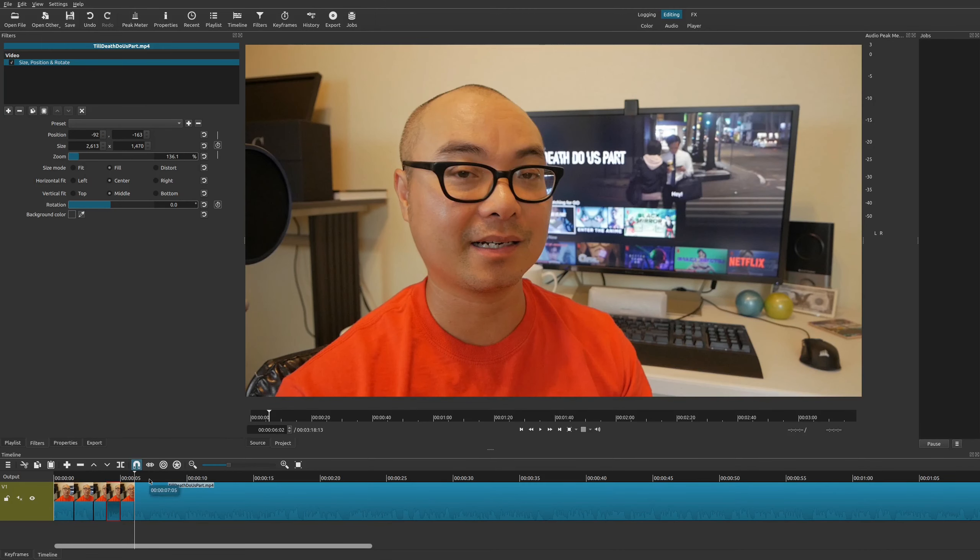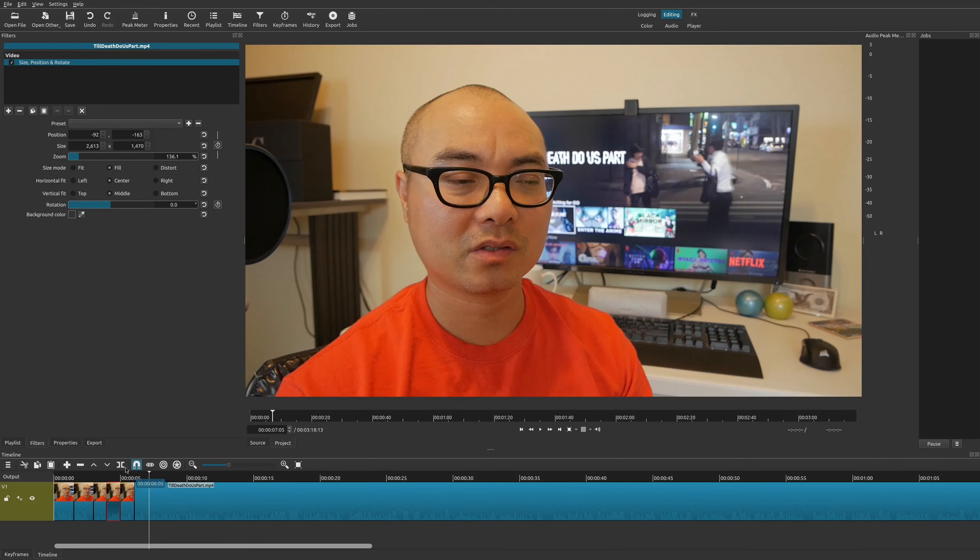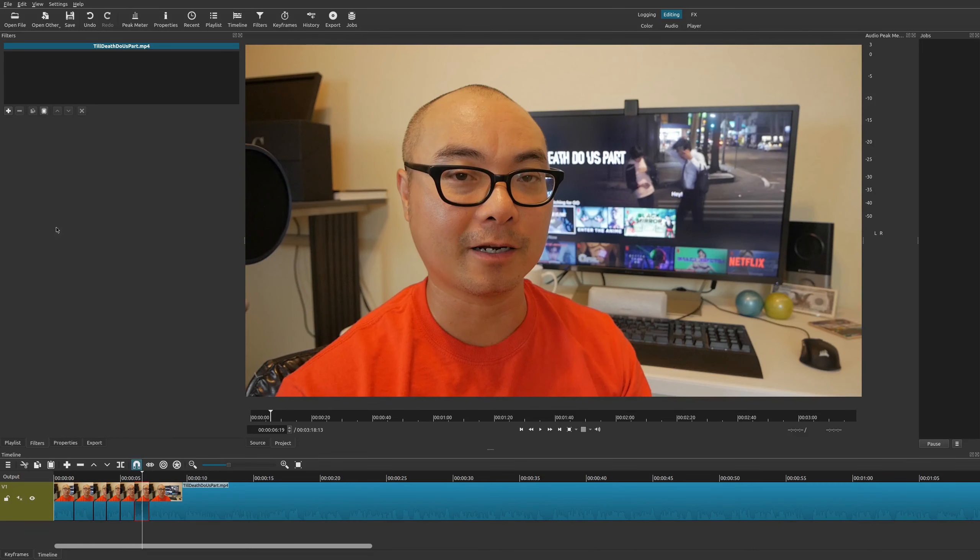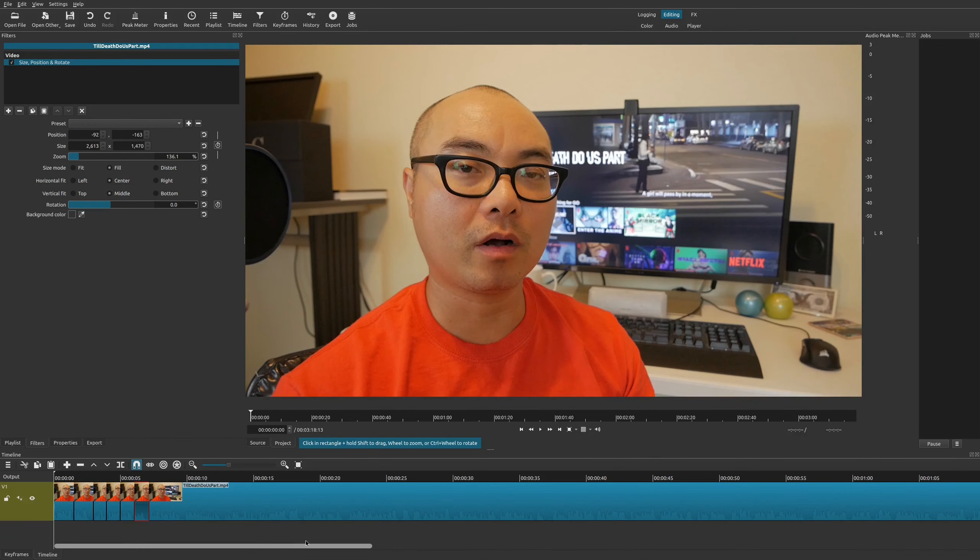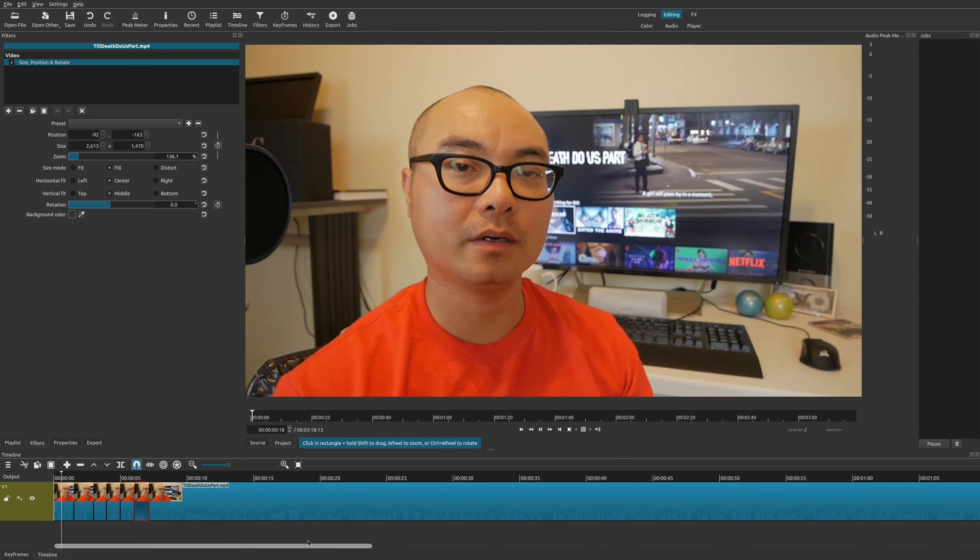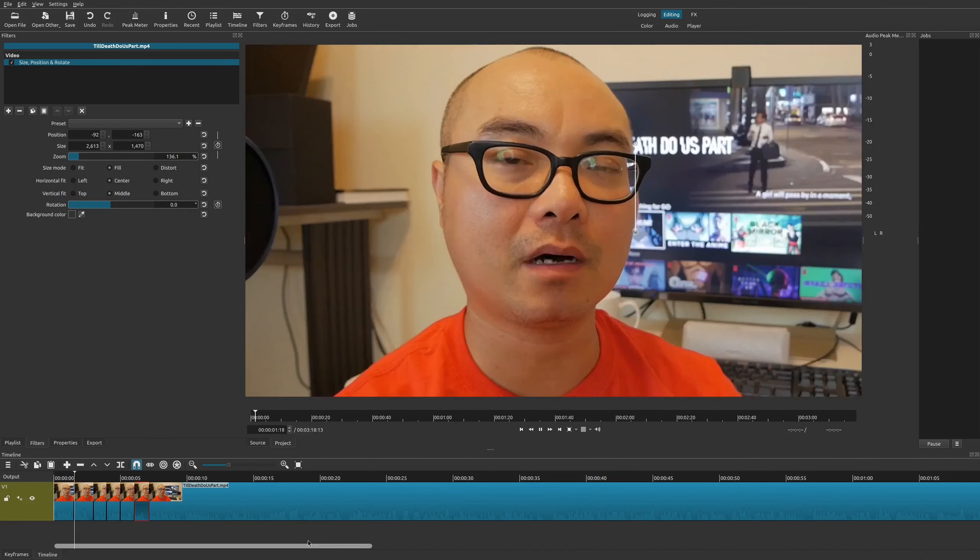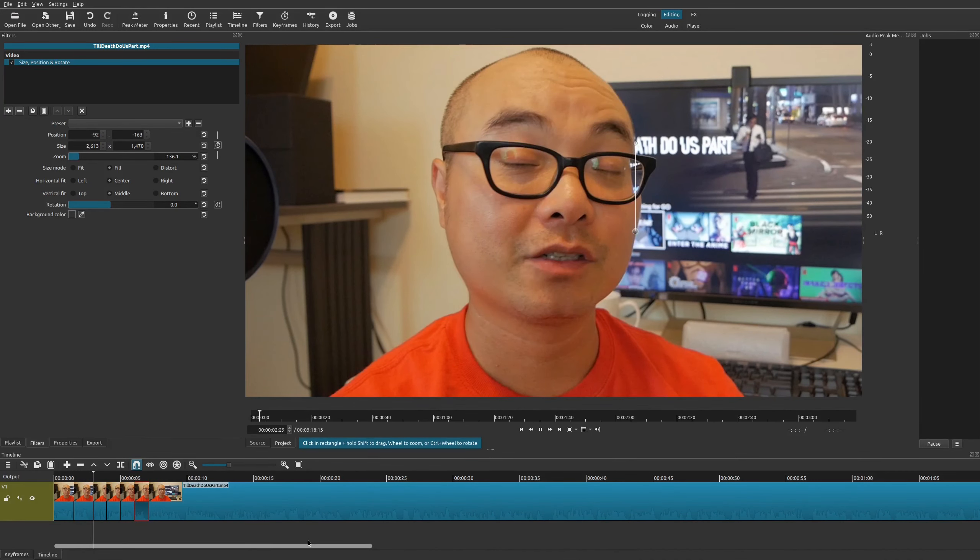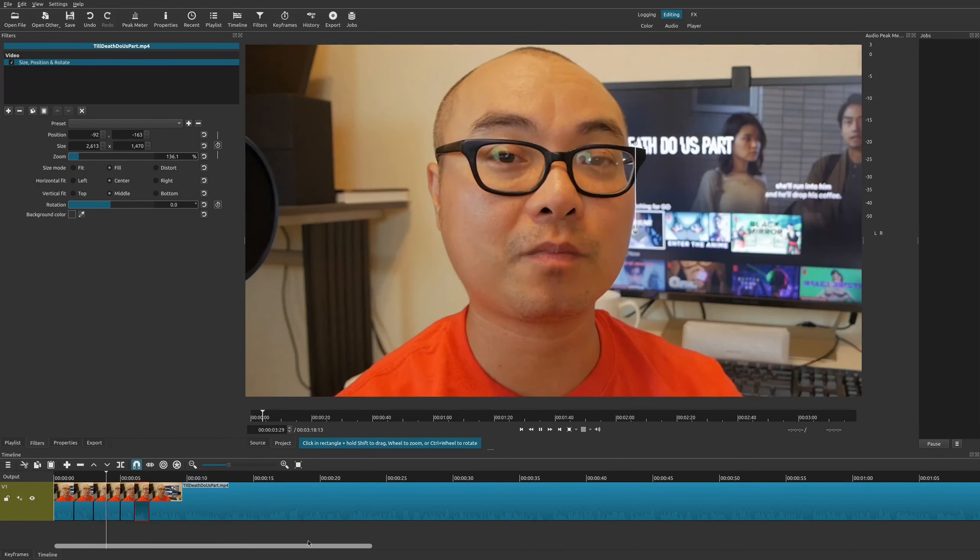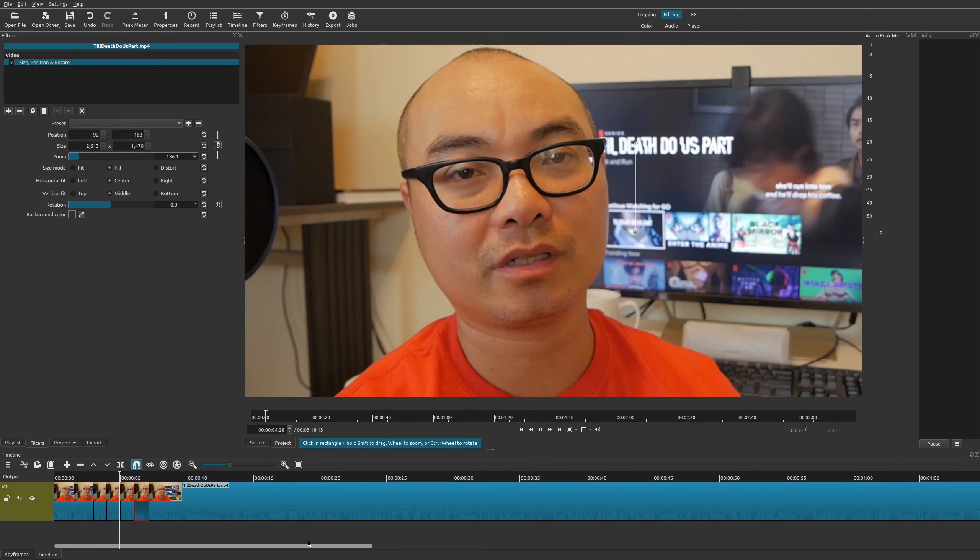I'm going to do it one more time over here. I'm going to add another cut right here and I'm going to add it right here as well. So now let's go ahead and look at this. I'm zoomed in, zoomed out, zoom in, zoom out, zoom in.